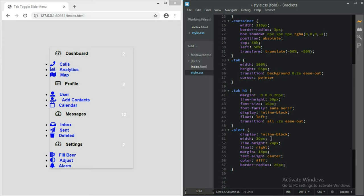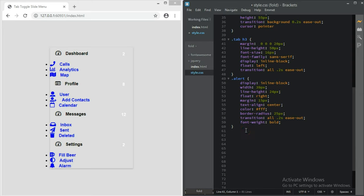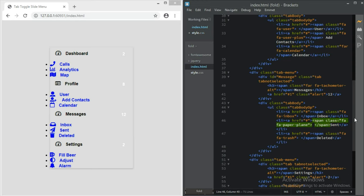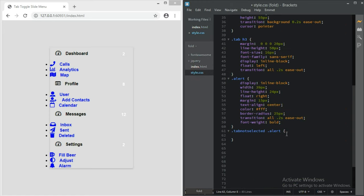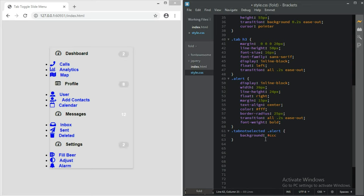To make it more rounded, give it a background - but we're not going to give it the background yet. Instead we use dot-tab-not-selected dot-alert for the background, since we don't want the selected tab styling. The one that is the message with tab-selected gets different treatment. Then for tab-not-selected dot-alert we want a background of #cccccc.